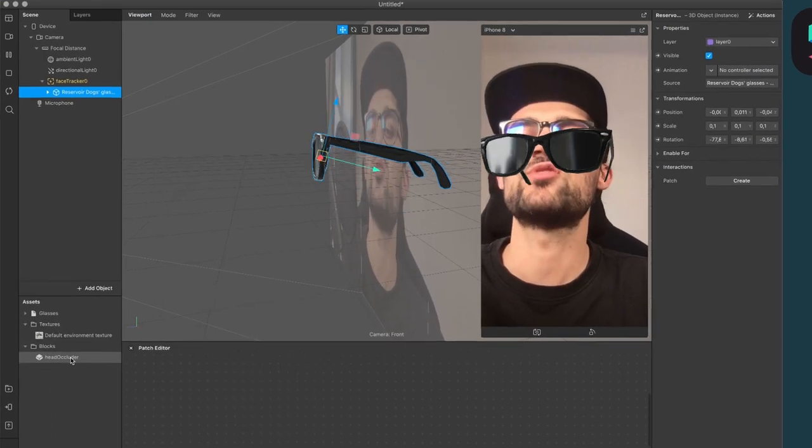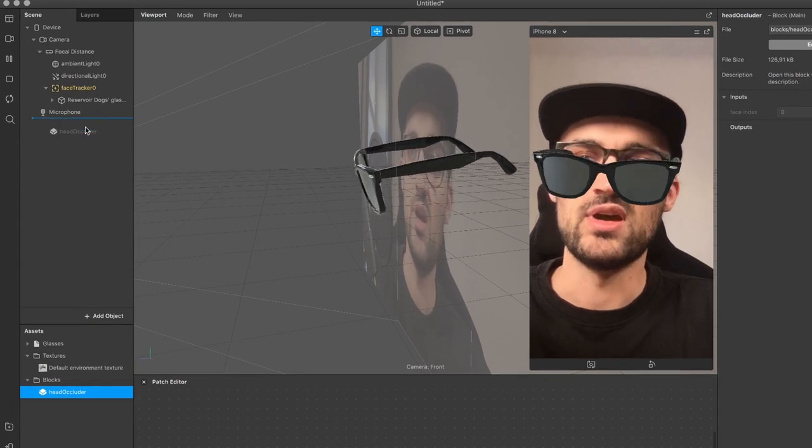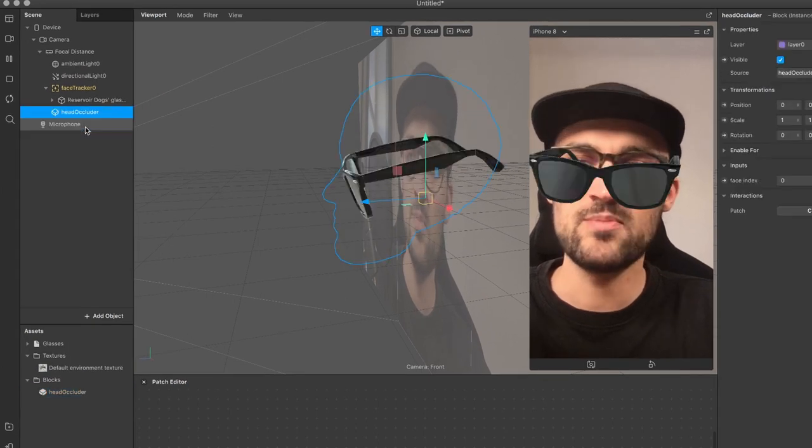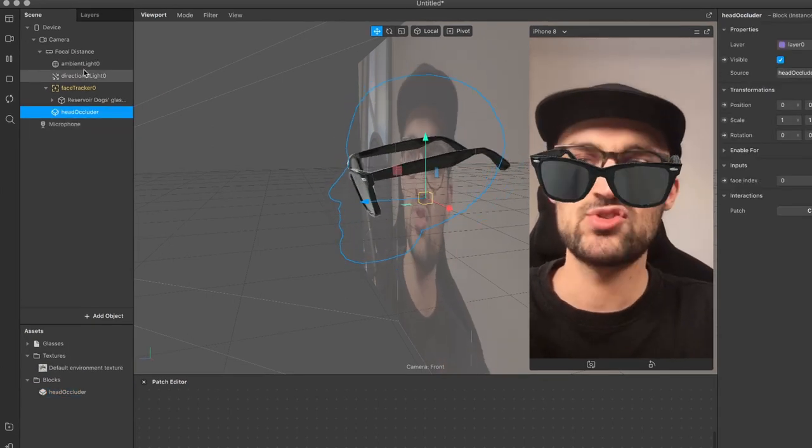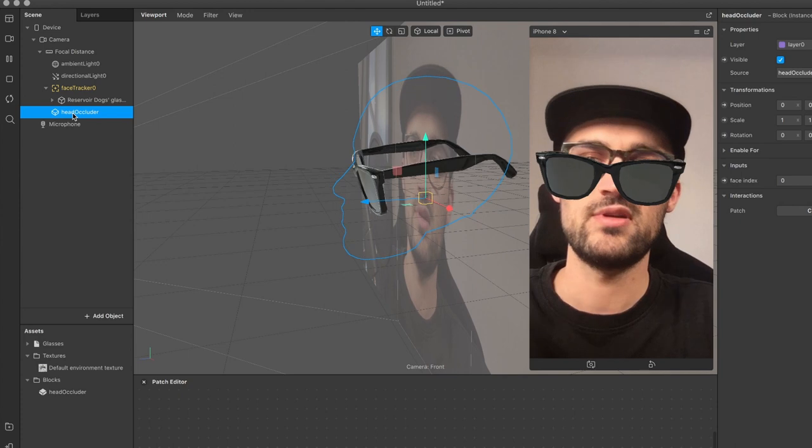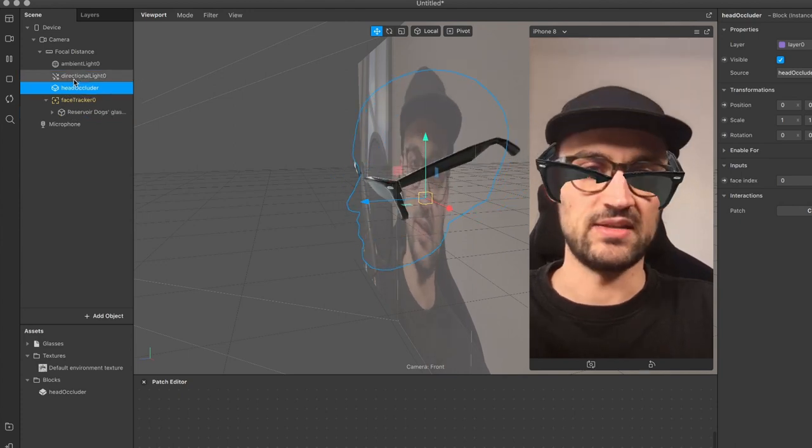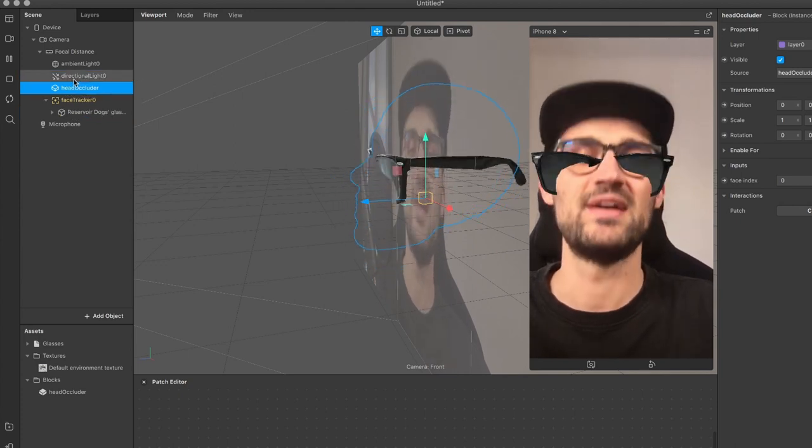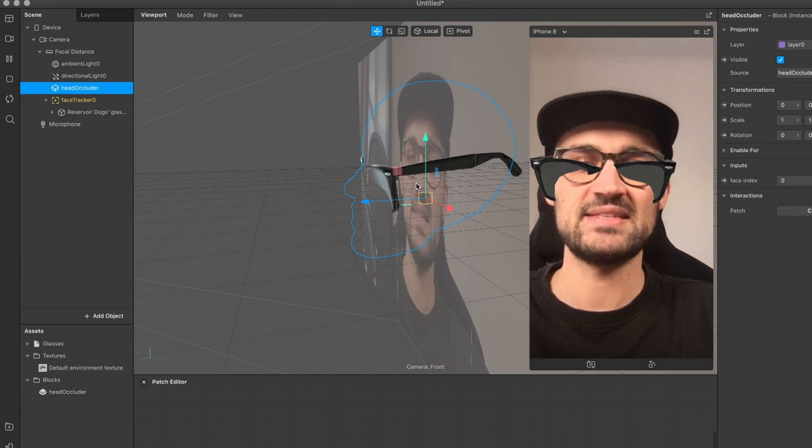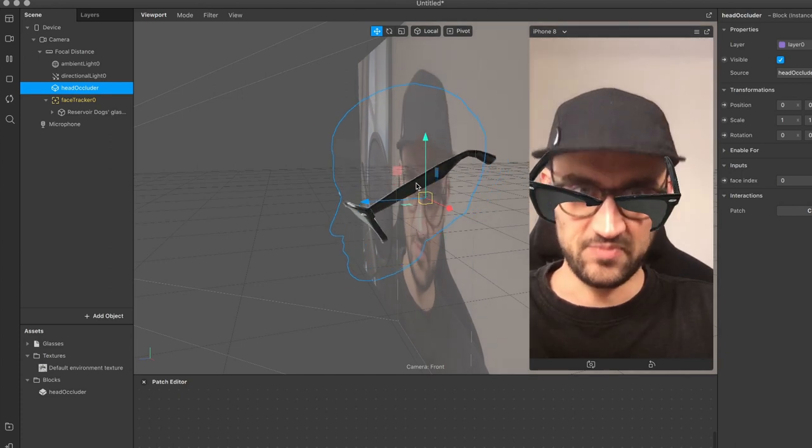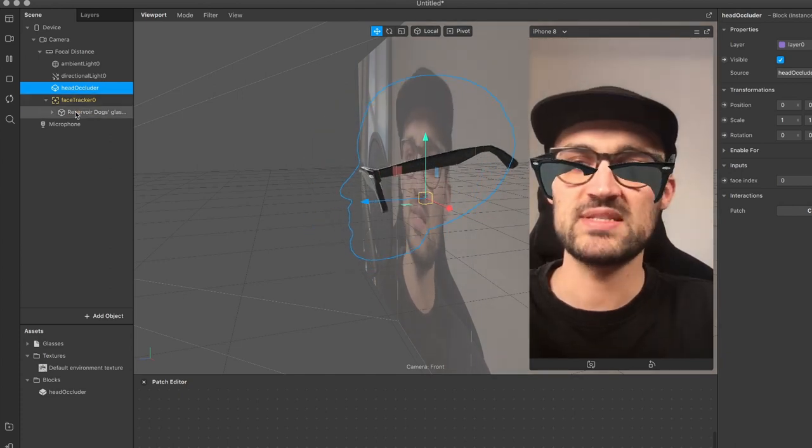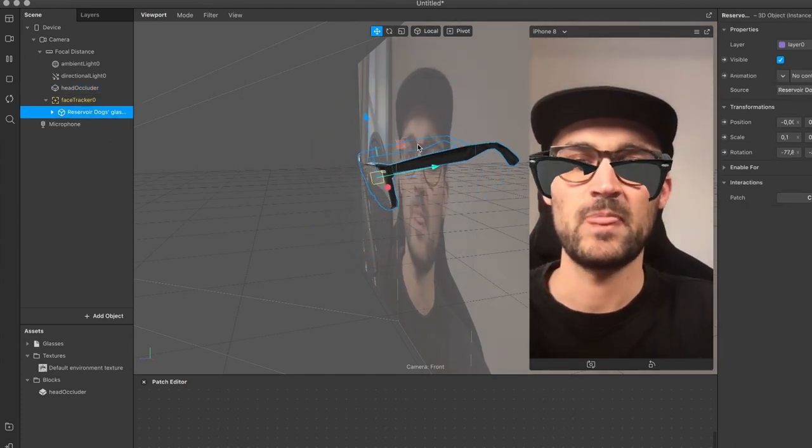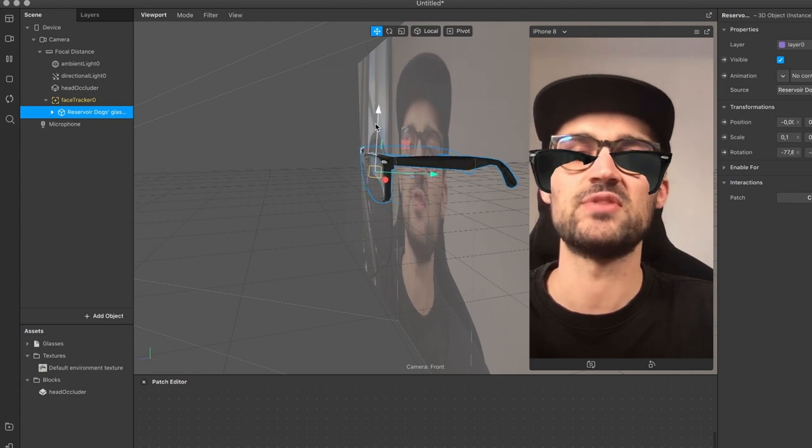So import for free and then it will also show up here in your assets panel. Now just drag and drop the head occluder to your scene panel. And now that's an important step. Make sure the head occluder is above the face tracker. Now you can already see that the glasses are disappearing here and now we just have to adjust the position of the glasses.